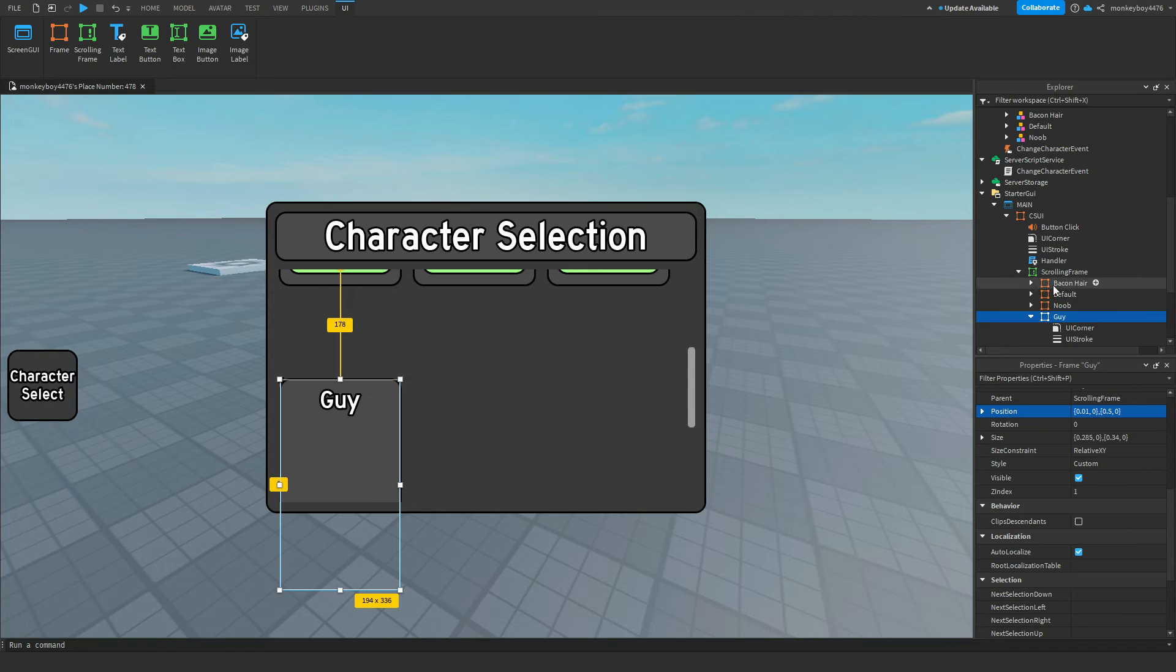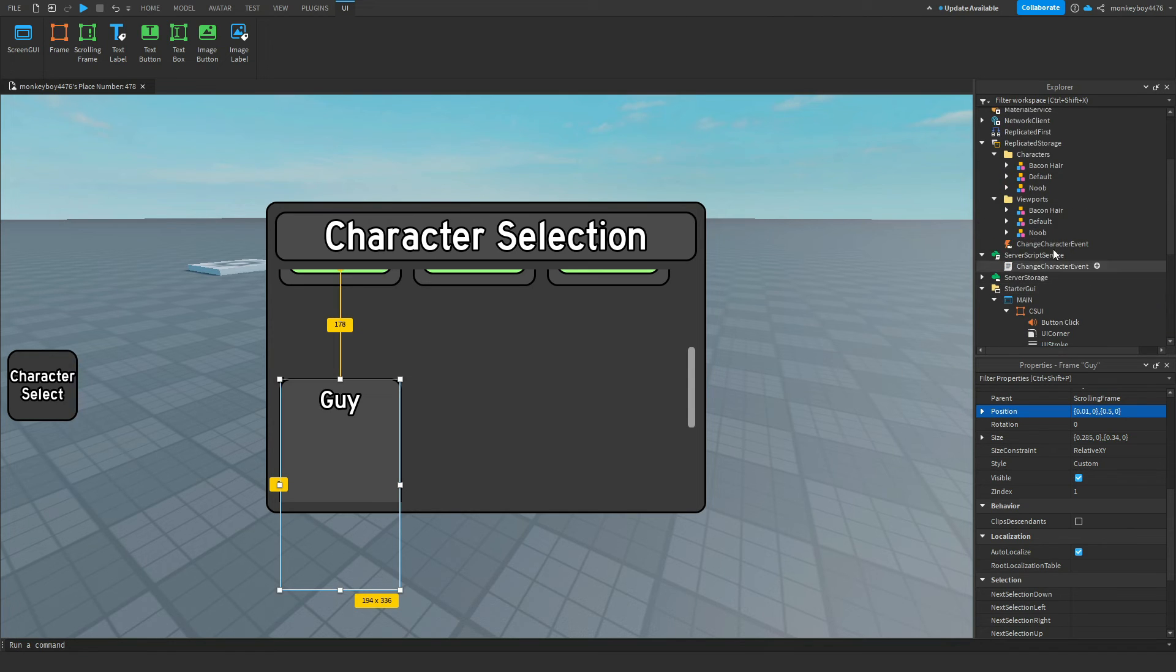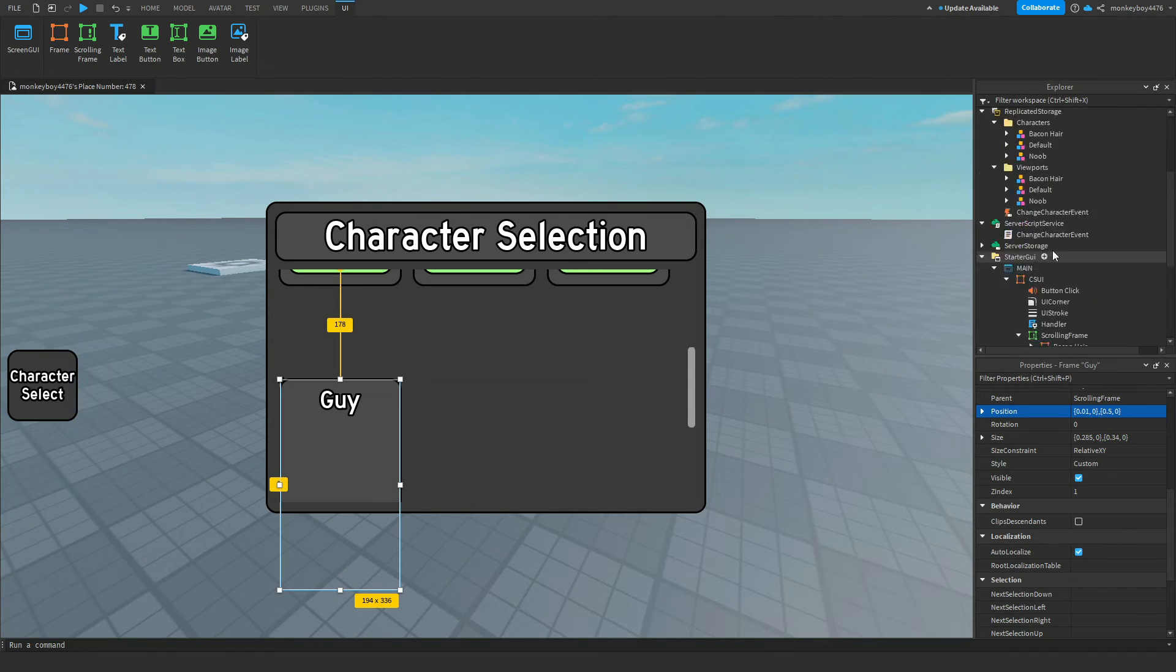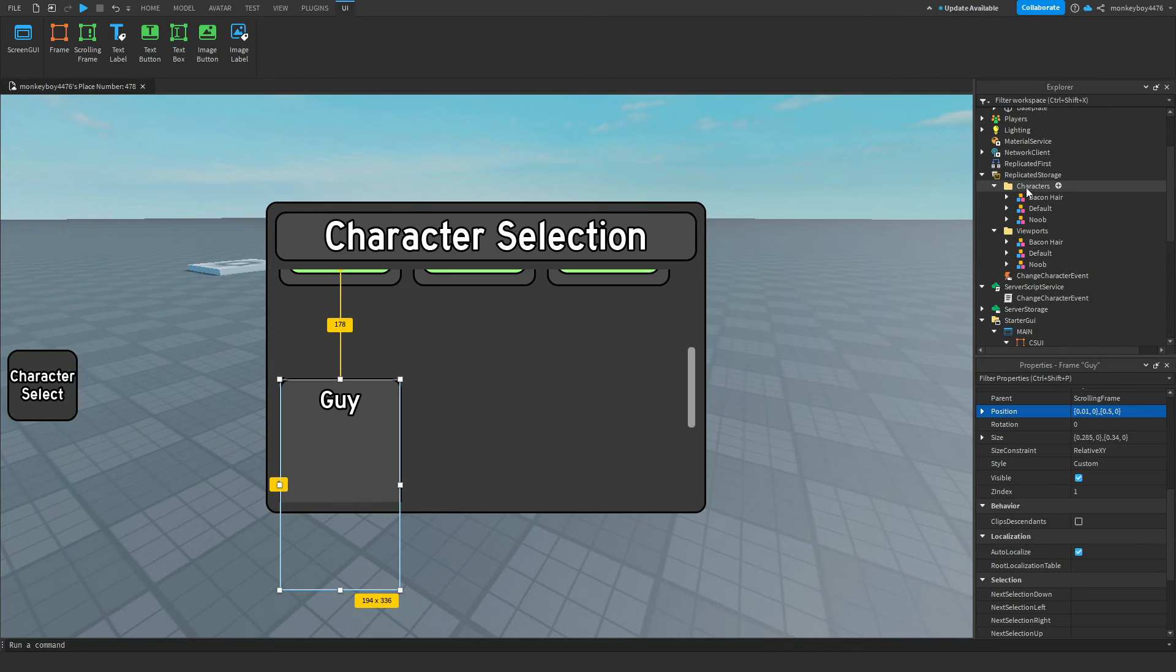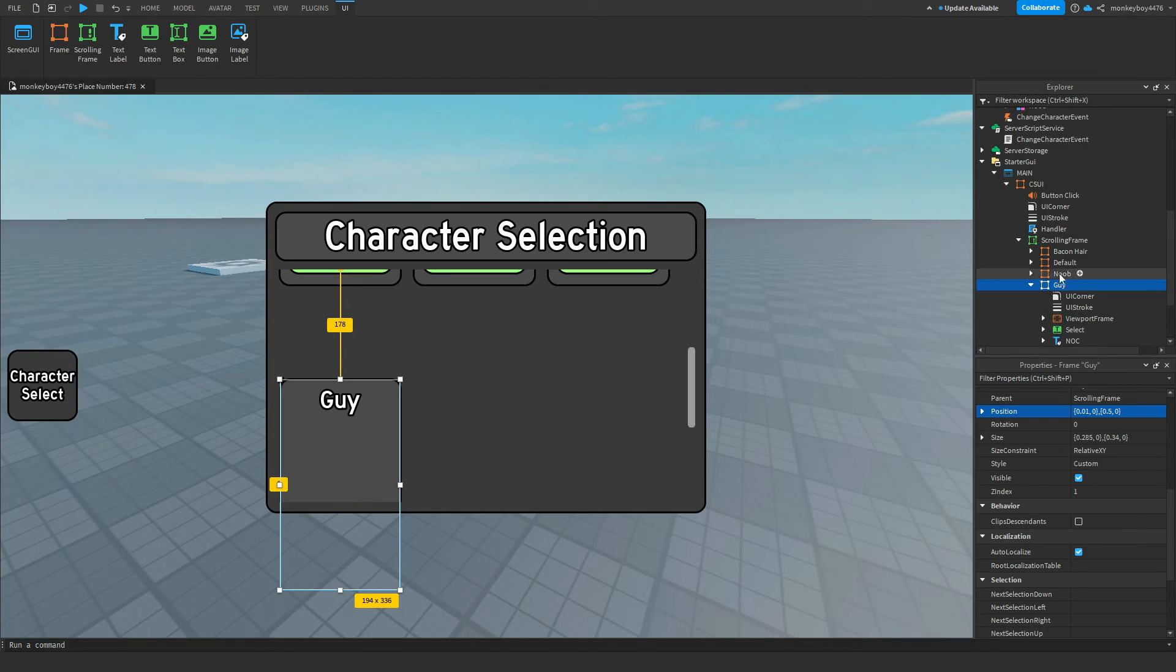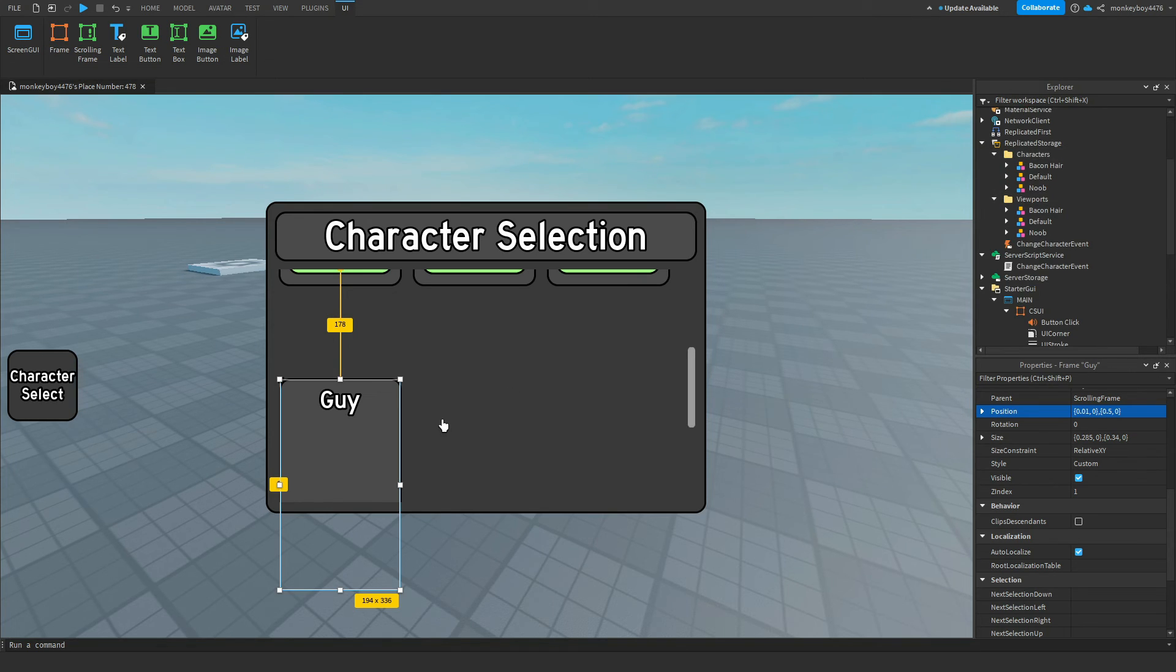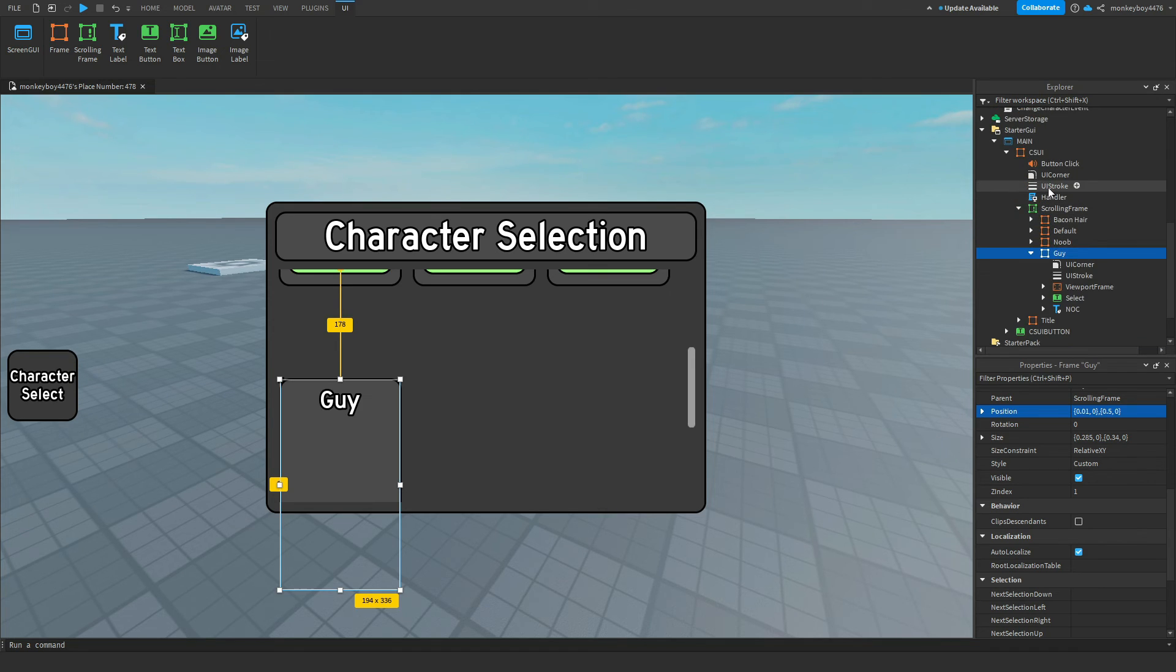It's not lowercase or anything. Default is consistent. Bacon hair is consistent, written the exact same way in all three of these areas: the frame, the viewport folder, and the character folder. If you don't, then it'll get messed up. But once you have that typed and named correctly, the handler script handles everything for you.